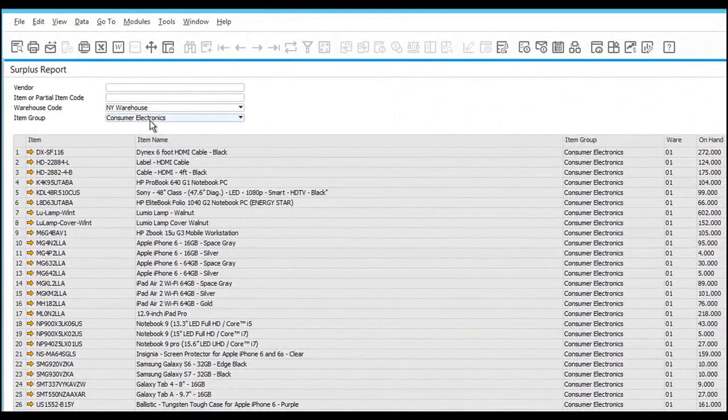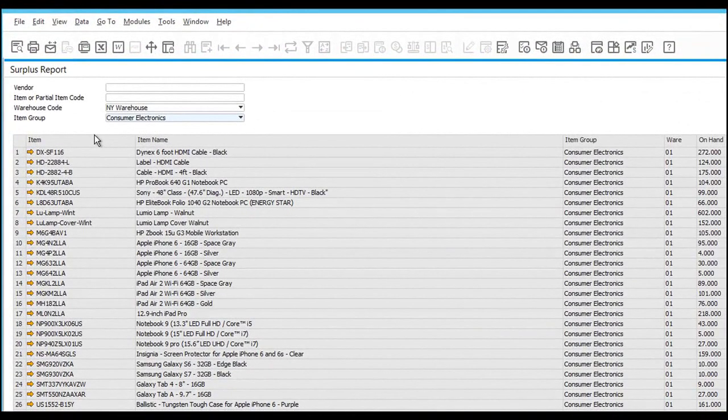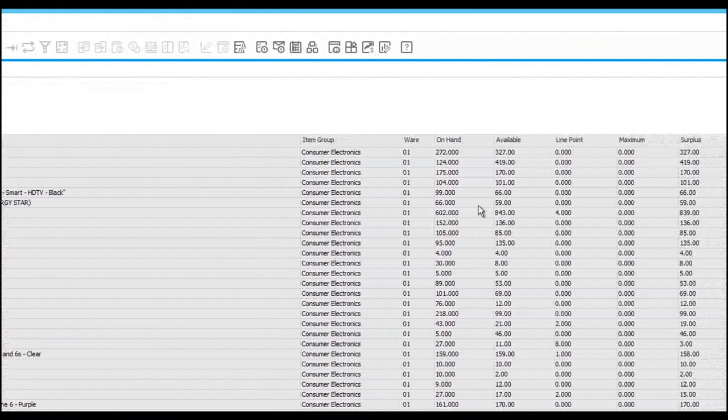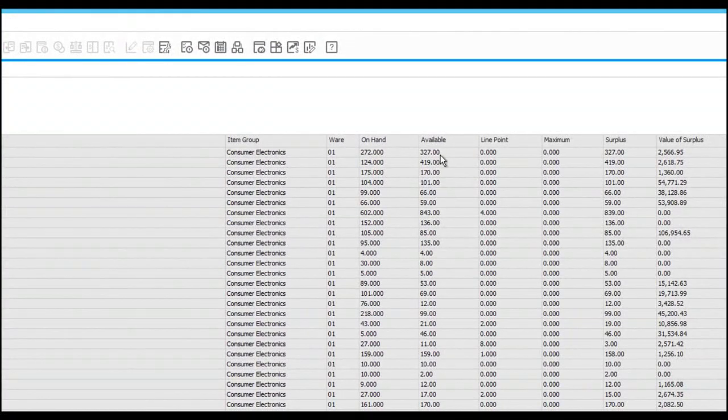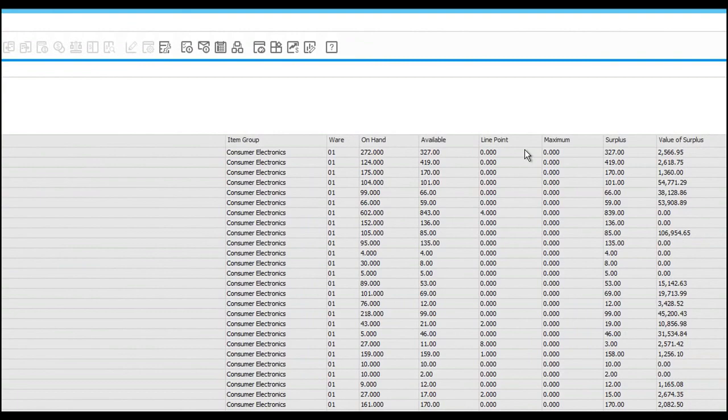In this case, we've filtered on an item group for consumer electronics, and you can see it's identified 26 products. It tells me my on-hand and available quantity, how many I am supposed to be maintaining based on the formulas, and what the surplus and the value of my surplus will be.